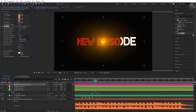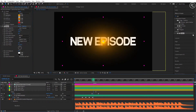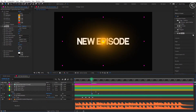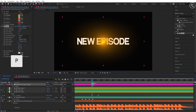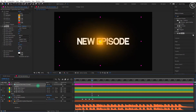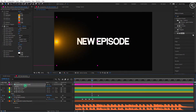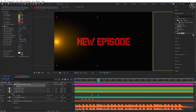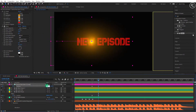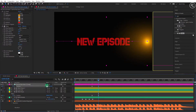Now come back to the first key where the mask shape starts animating. Open position and shift the flare to the left side of the screen, and add a key here. Now go to the last key of the mask shape layer and shift the flare position to the right side of the screen.